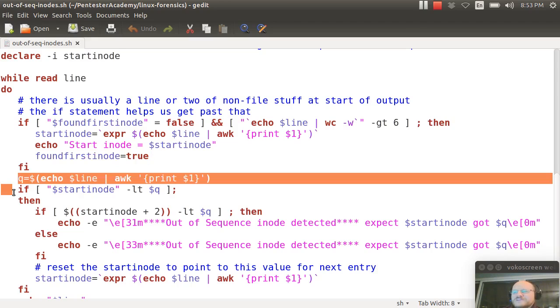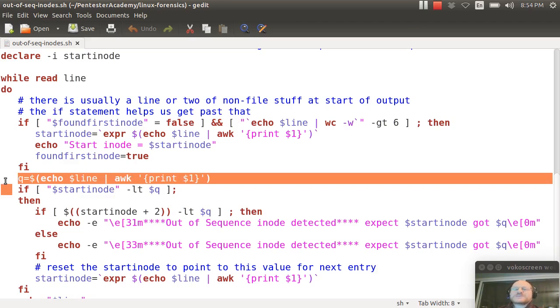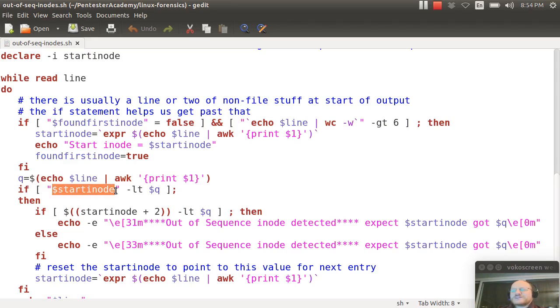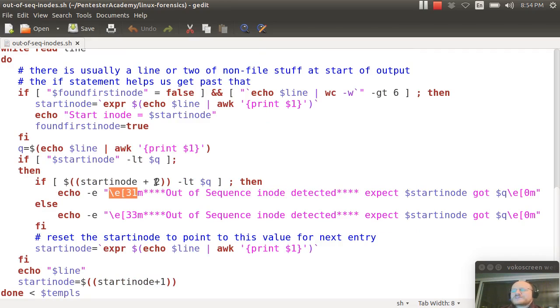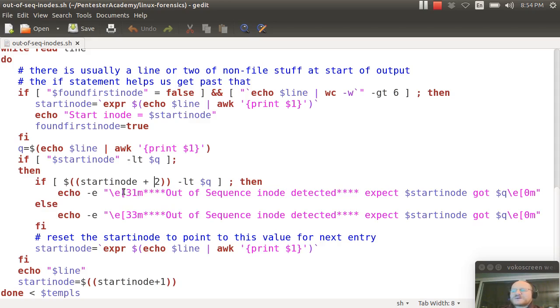So here I'm going to echo out the line, and again I pipe it to awk and I print the first word, and that's Q. All right, so that's my current inode. And I say if my starting inode is less than Q, then I'm going to print out a warning. And what I've done here is I'm using escape commands to print it in different colors, and we'll see the output of this in a bit. So if it's drastically different, in other words I skipped more than a couple of inodes, I'm going to print it out in red. I'm going to give you a message saying out of sequence inode detected, I expected this and I got something else.